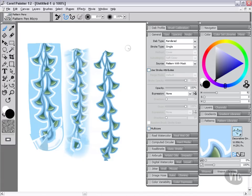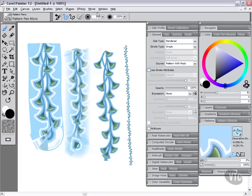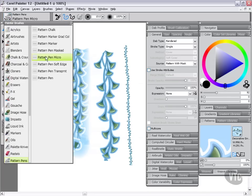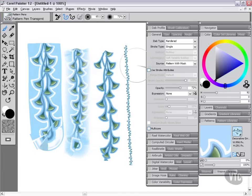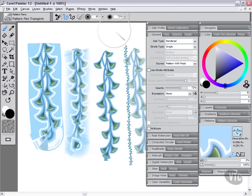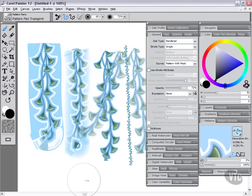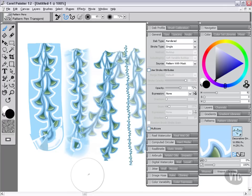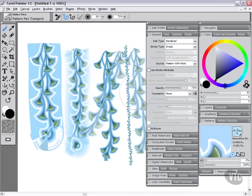If we choose something like pattern pen micro, this is basically the exact same thing just a much smaller brush size. If we do something like the pattern pen transparent, we're getting the exact same thing but this time we're getting lower opacity and therefore we're getting this transparent quality of the pattern. So all these basically use the information that's contained in the pattern in different ways—smaller, bigger, transparency, soft edges, hard edges.